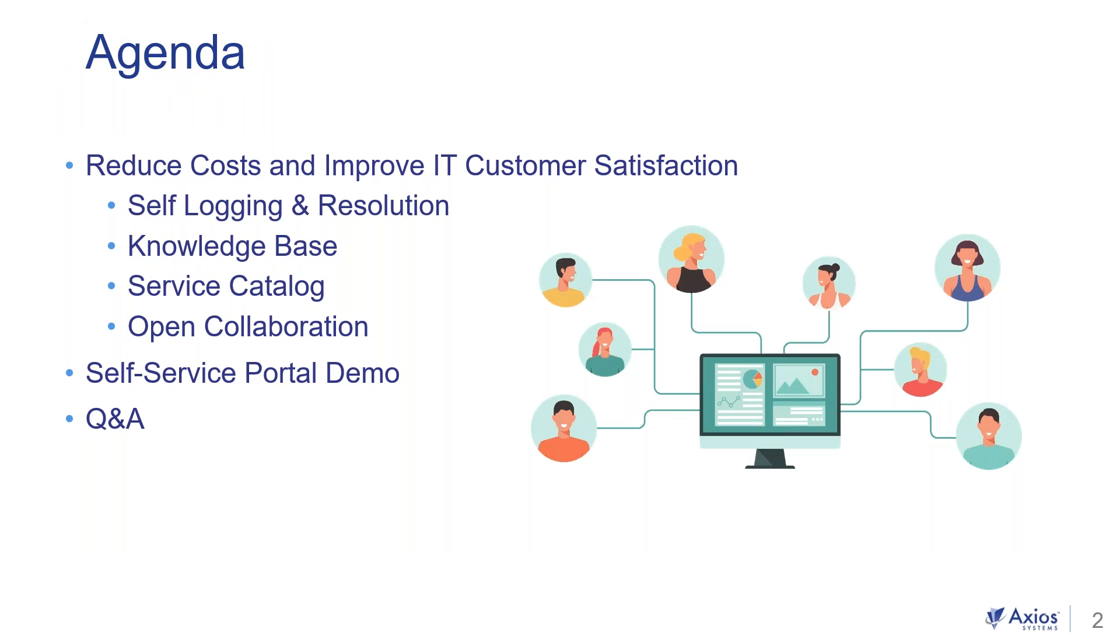We take a look at our agenda. We're going to go through and talk about how to reduce costs and improve IT customer satisfaction. And we can do that by self-logging and resolution, knowledge base, accessing a service catalog, and having open collaborations with your user base. We'll follow that up with a self-service portal demo and do a Q&A session after.